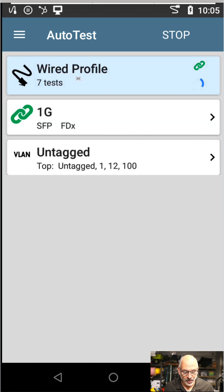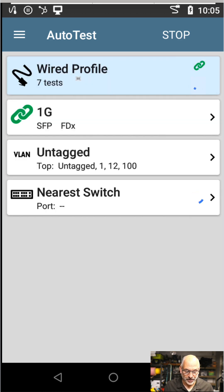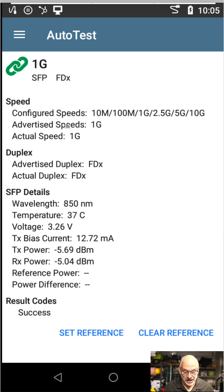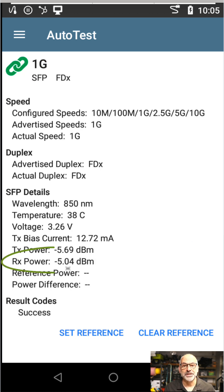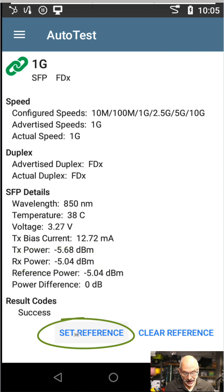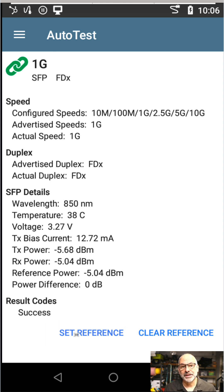When I come into my wired profile, I can see that I connect at one gigabit per second full duplex. I'll click on that and it shows me what my optical signal strength is for my SFP. Then I hit 'set reference,' and what that's going to do is zero out that optical signal strength.